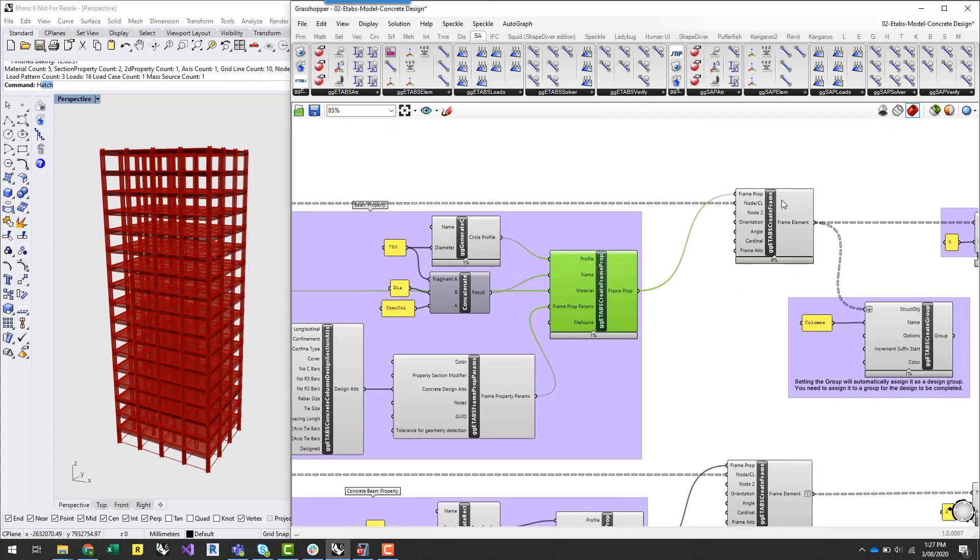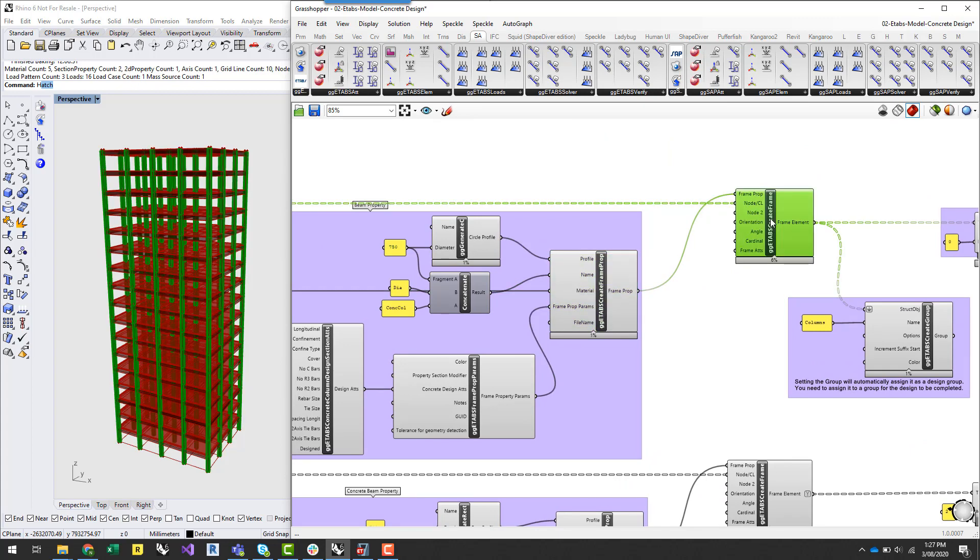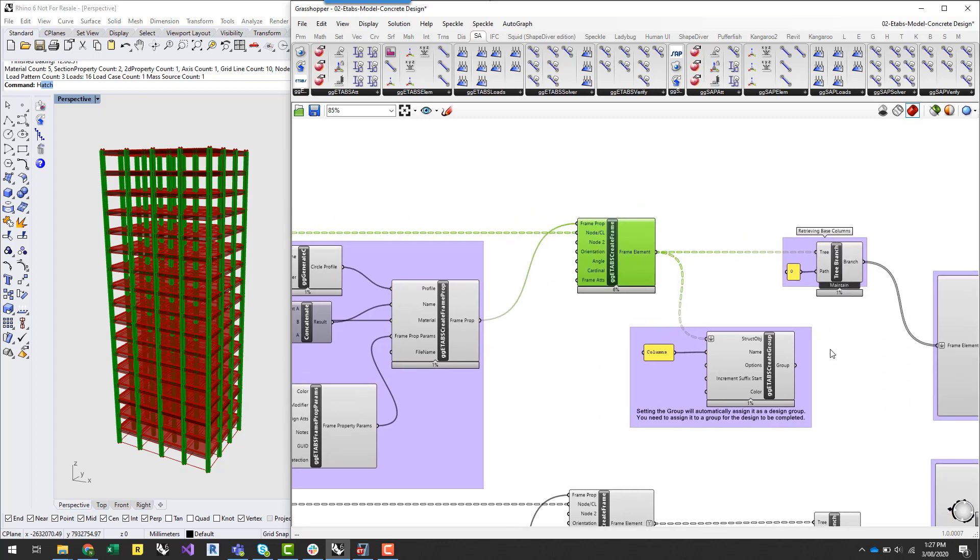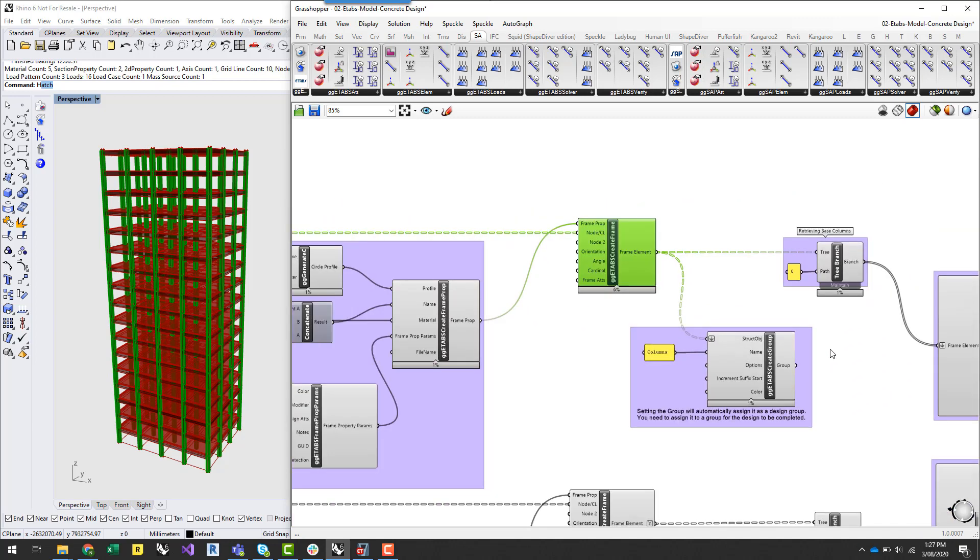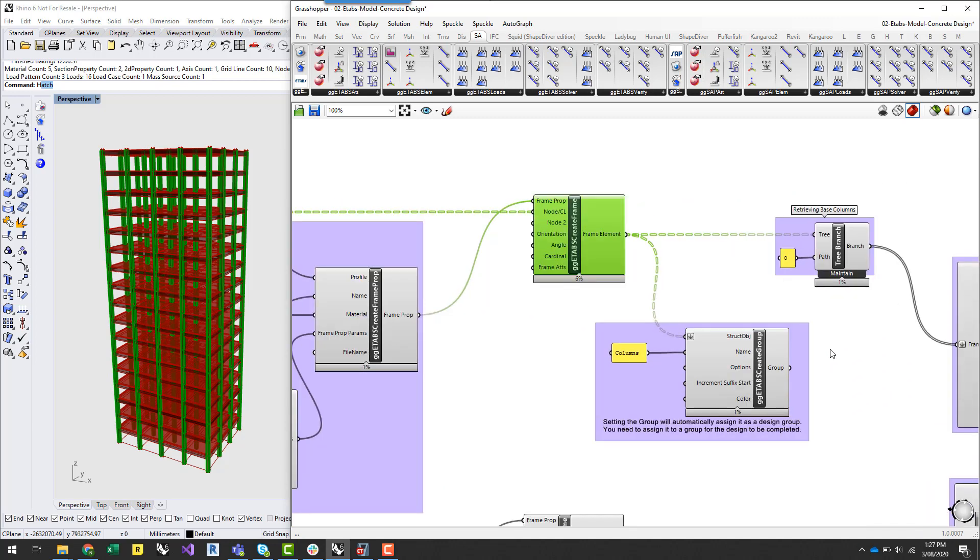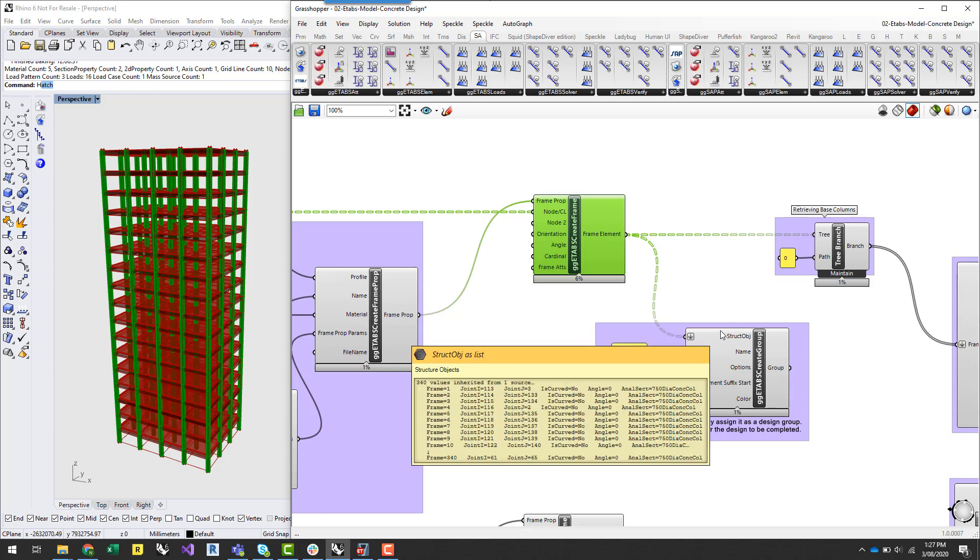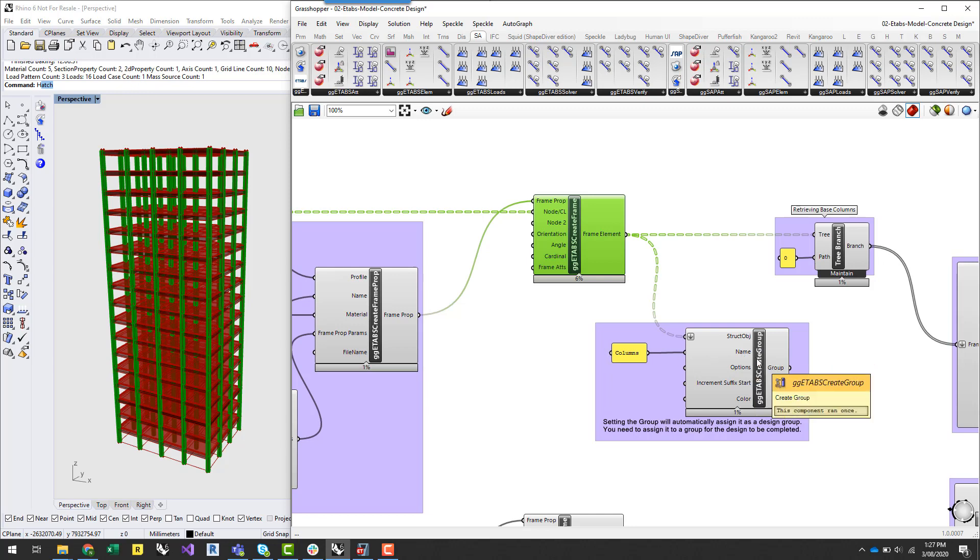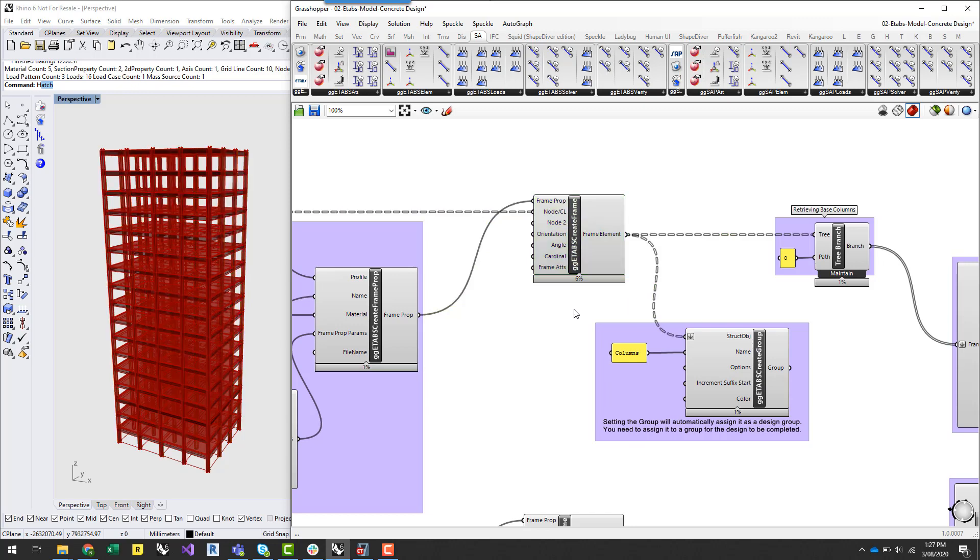So once you assign this frame element, you can see here this is all the concrete columns which have been assigned. And I'm just wanting to create a structural group in ETABS of all these columns. What this basically does is once you assign that group it tells ETABS that you'll perform design based on this group. It'll automatically assign those groups to be assigned once you assign that group, just be wary of that.